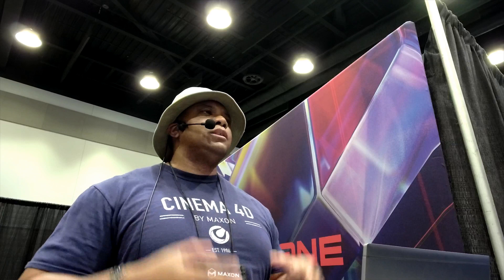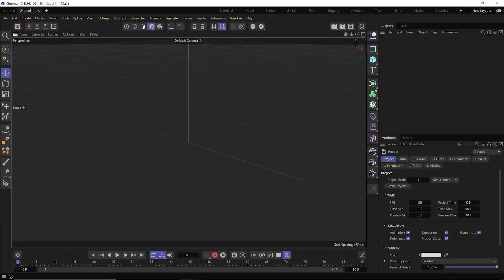Some of the prizes you can win: an RTX 3090 courtesy of Puget Systems, a complete year of Maxon One — including Redshift, ZBrush, Cinema 4D, Forger, Auto, Red Giant, and Sweep. There's also a Lume Pad holographic display, $1,000 in Epic Games Marketplace credits since Epic just jumped on as an official sponsor, and Pixel Labs kits including Redshift, Octane, and materials. The contest ends September 1st.